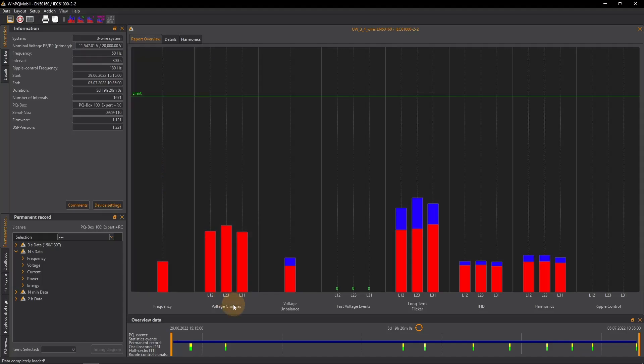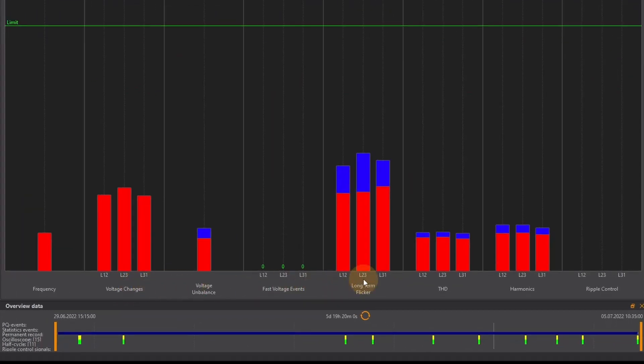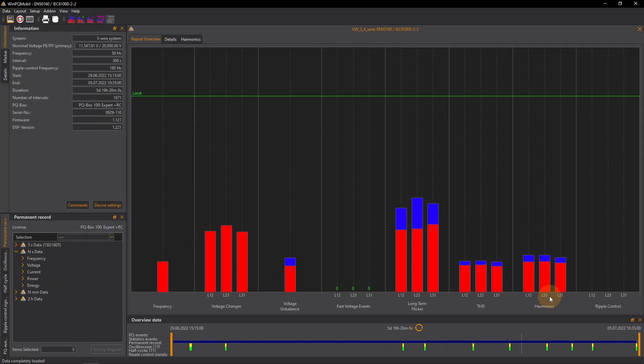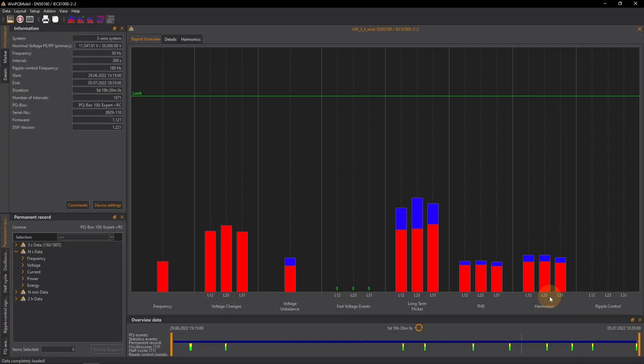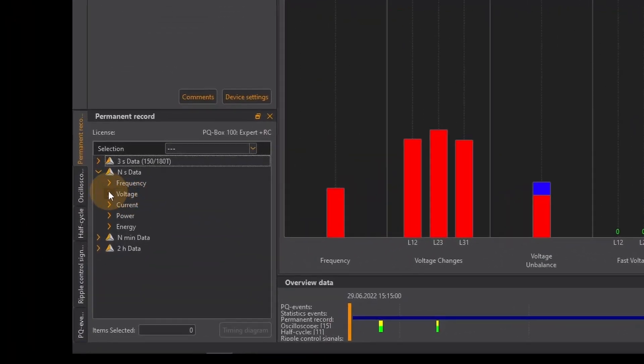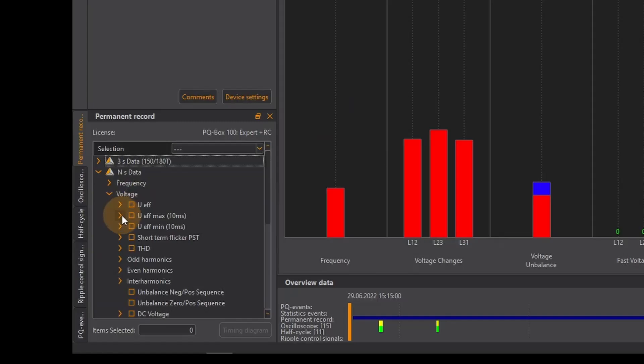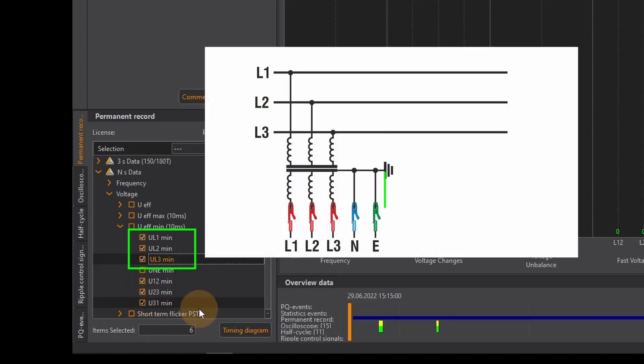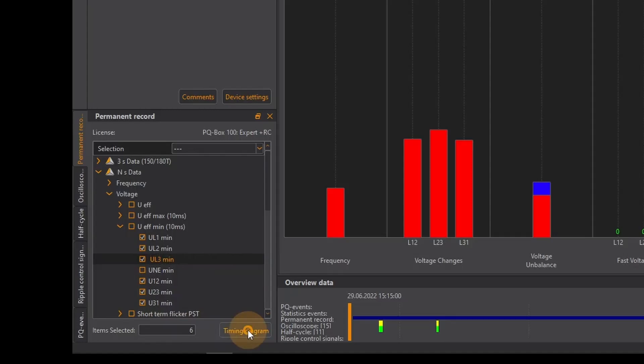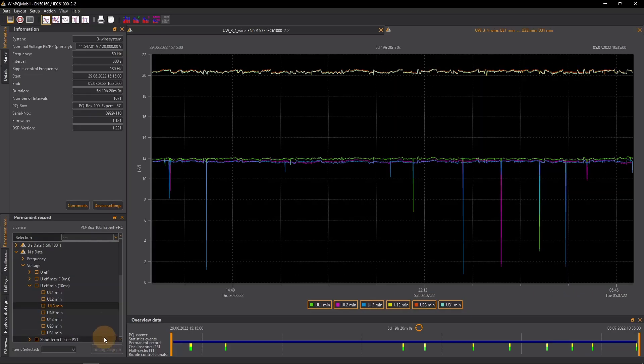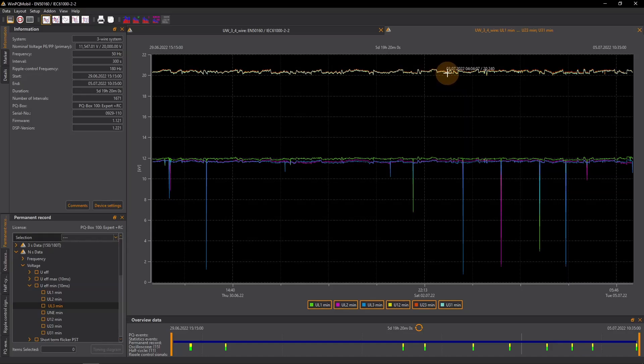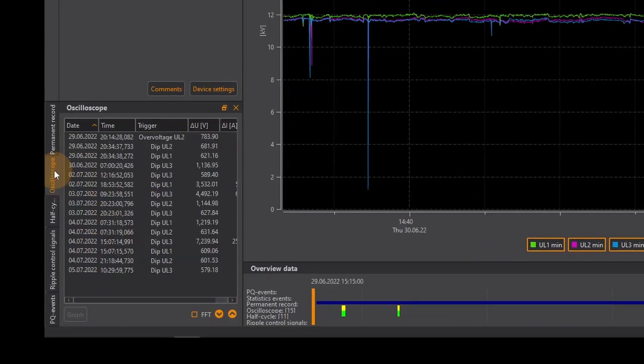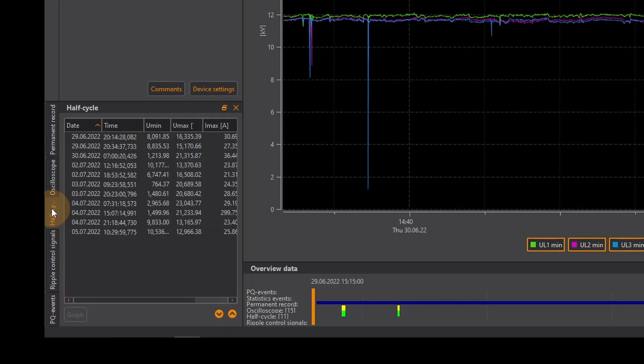Both for the voltage changes and the flicker THD or harmonics. This evaluation cannot be changed retrospectively. However all relevant voltages are always measured and recorded. In the permanent record section I can therefore also see the voltages between the line and neutral or line and earth as both are at the same potential. Here I can clearly see that the line to line voltages are ok but that there were repeated earth faults. These were of course reliably recorded by the PQ box as fault records regardless of the 3 or 4 wire configuration.